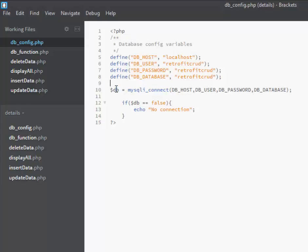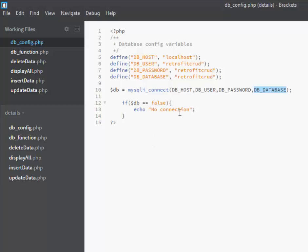We have our db variable, where you call the MySQLi connect, which is going to connect the host, user, password, and database. If false — meaning there is a connection error — it's going to echo the connection error message.